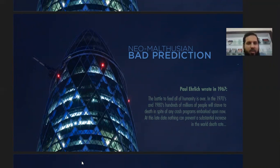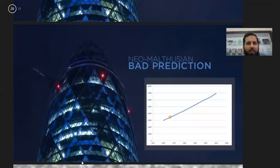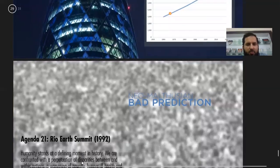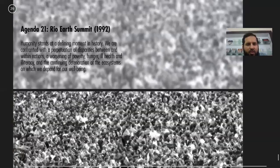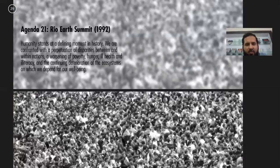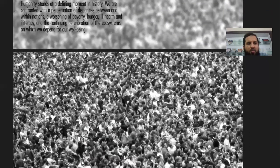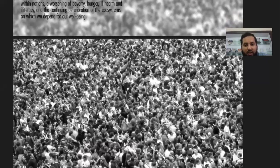Malthus was an economist, and many people believe his predictions were unrealistic and too pessimistic. Agenda 21 in 1992 stated that humanity stands at a defining moment in history, confronted with perpetual disparities between and within nations — worsening poverty, hunger, ill health, illiteracy, and degradation of the ecosystems we depend upon. Such summits also somehow supported what Malthus said.